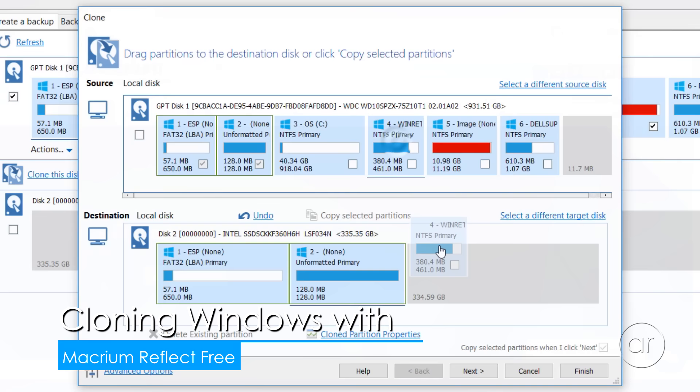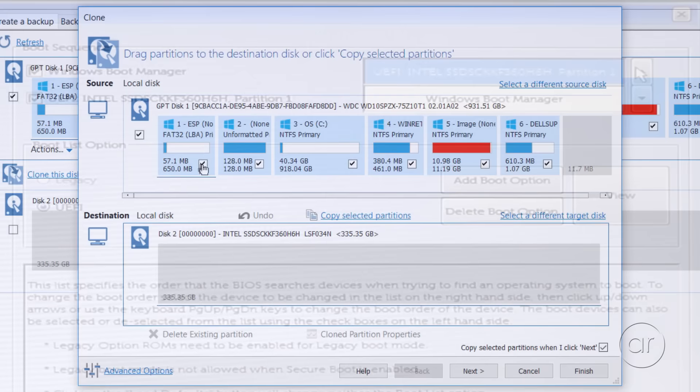Today we're going to use the latest version of Macrium Reflect Free to clone all partitions of a hard drive to an M.2 SSD, and I'll show you how to keep it bootable after the clone.